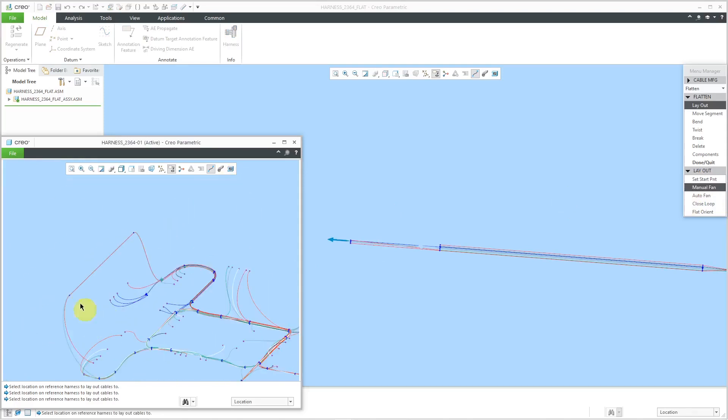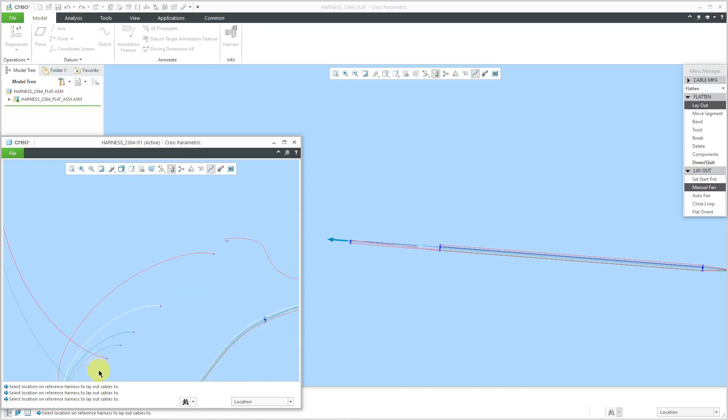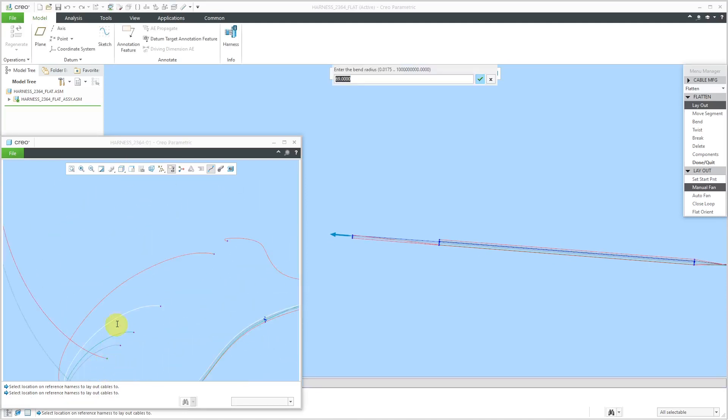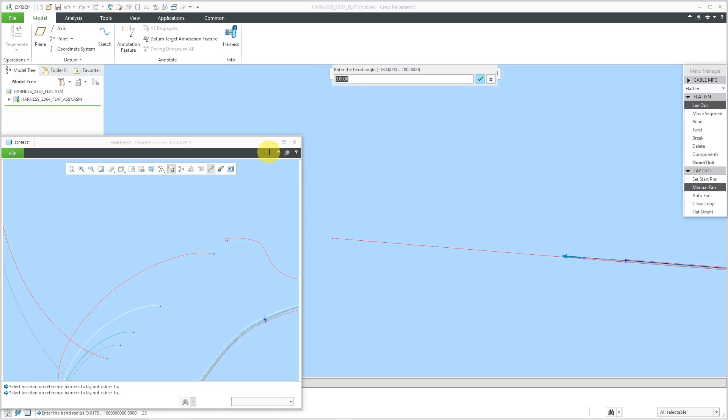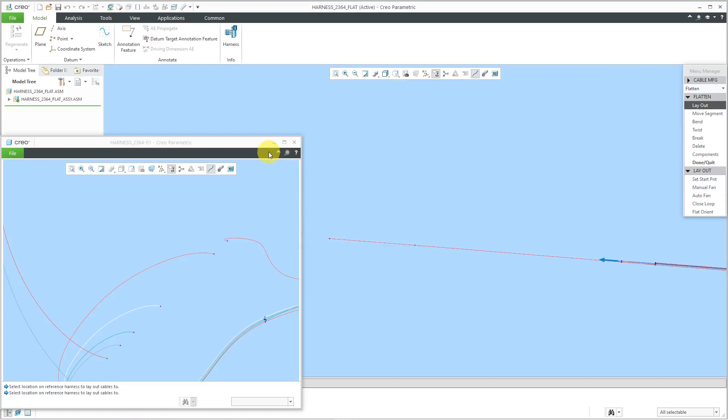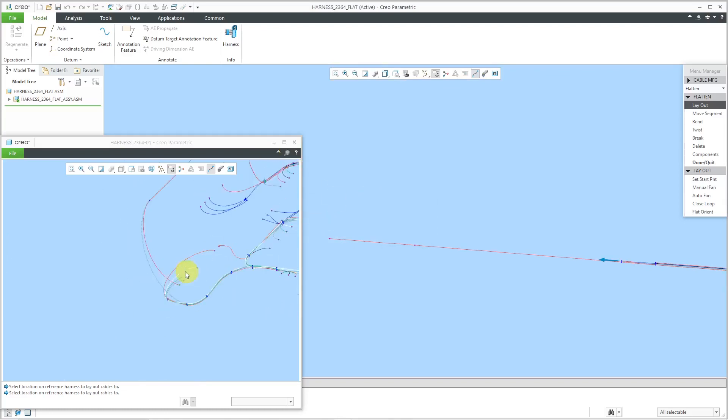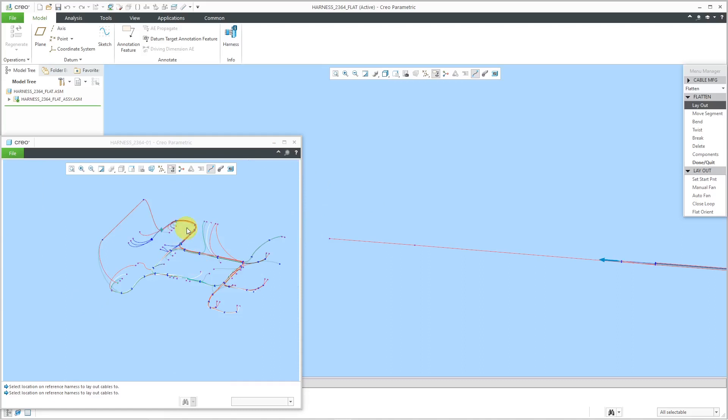For the next location, I'm just going to do this whole entire wire. Let's select this point over here. Same values for the bend radius and bend angle zero. It's going to ask me a few different times for this one. I'm just going to use the same values over and over again. That way, we've gotten this long portion over here laid out.